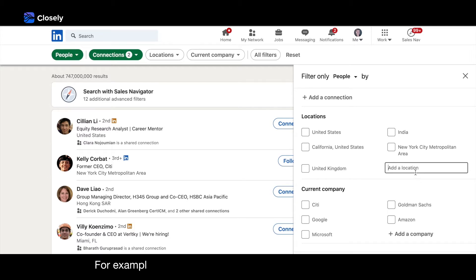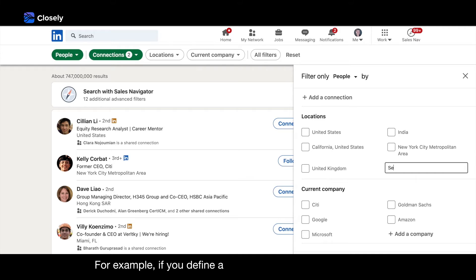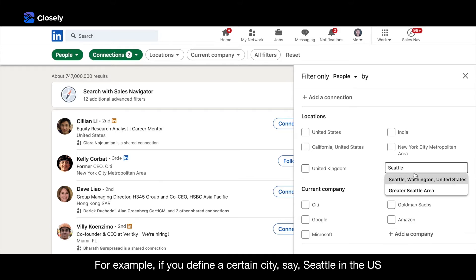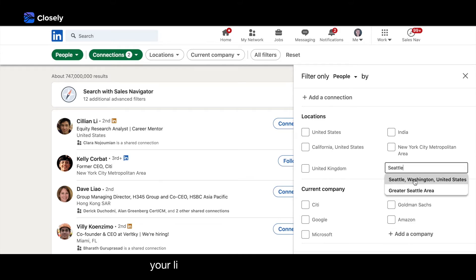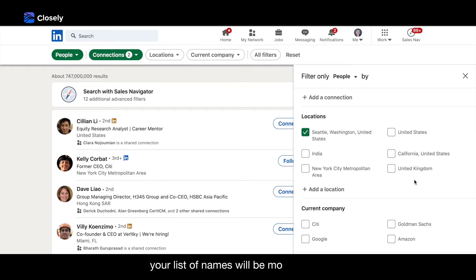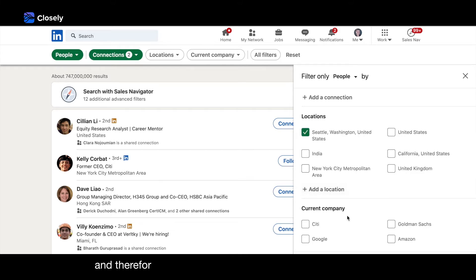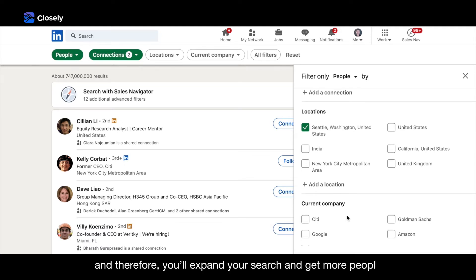For example, if you define a certain city, say Seattle in the US, your list of names will be more refined and therefore you'll expand your search and get more people.